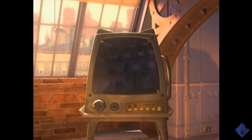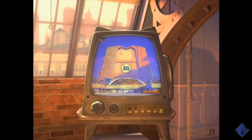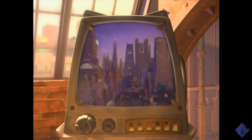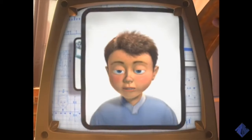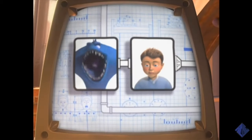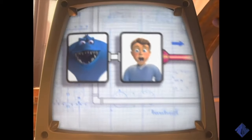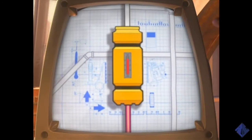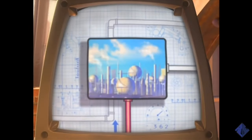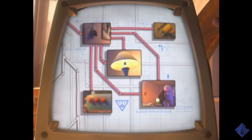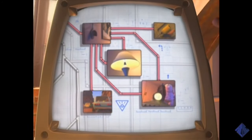The future is bright at Monsters Incorporated. We warm your home. We light your city. Carefully matching every child to their ideal monster to produce superior scream, refined into clean, dependable energy. Every time you turn something on, Monsters Incorporated is there.